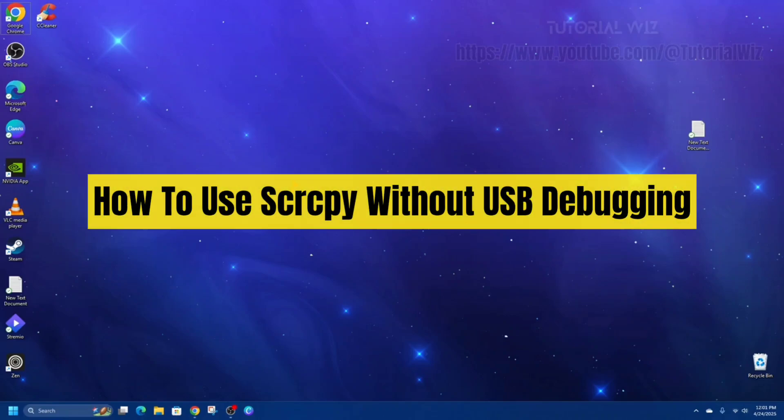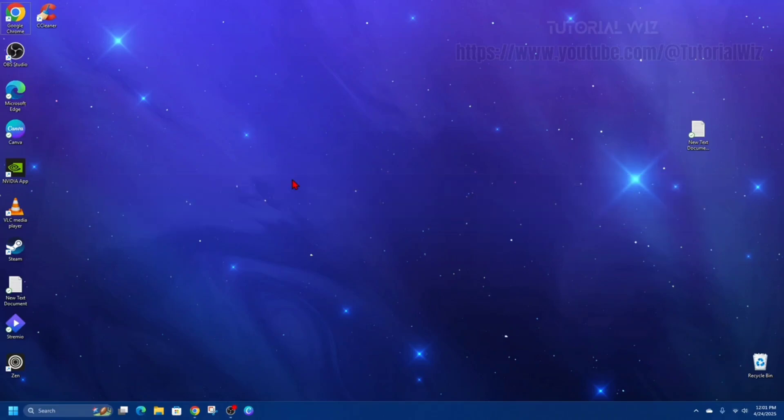In this video I'm going to show you how to use screen copy without USB debugging. If you find this video helpful, please consider to like this video and subscribe to my channel.